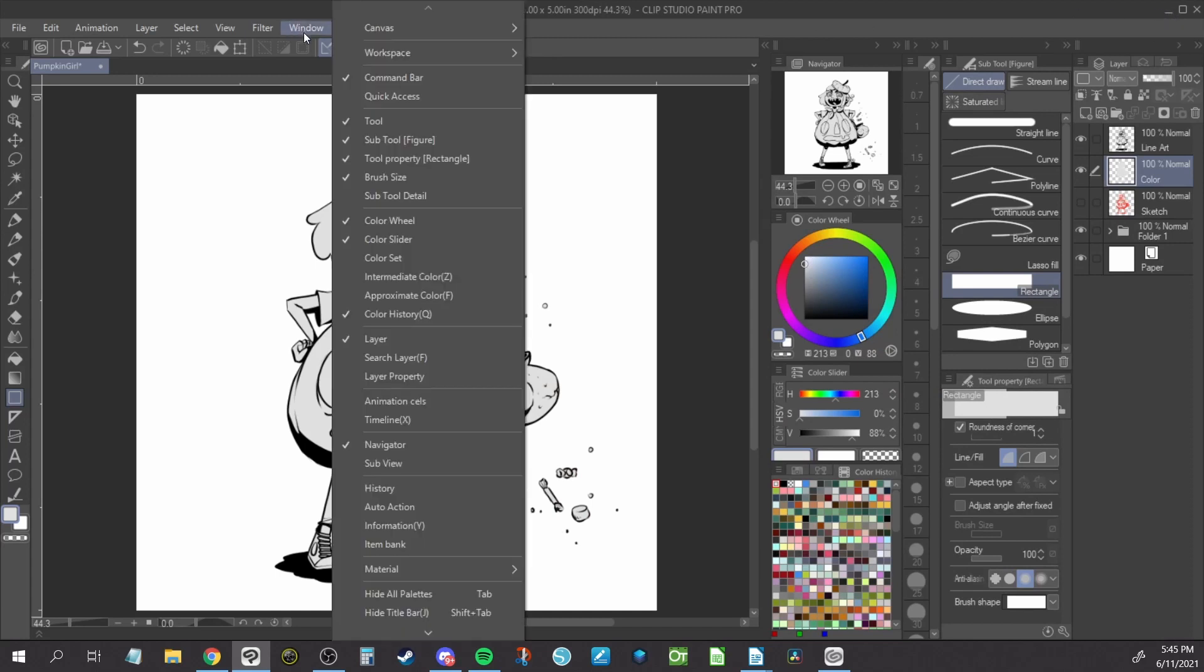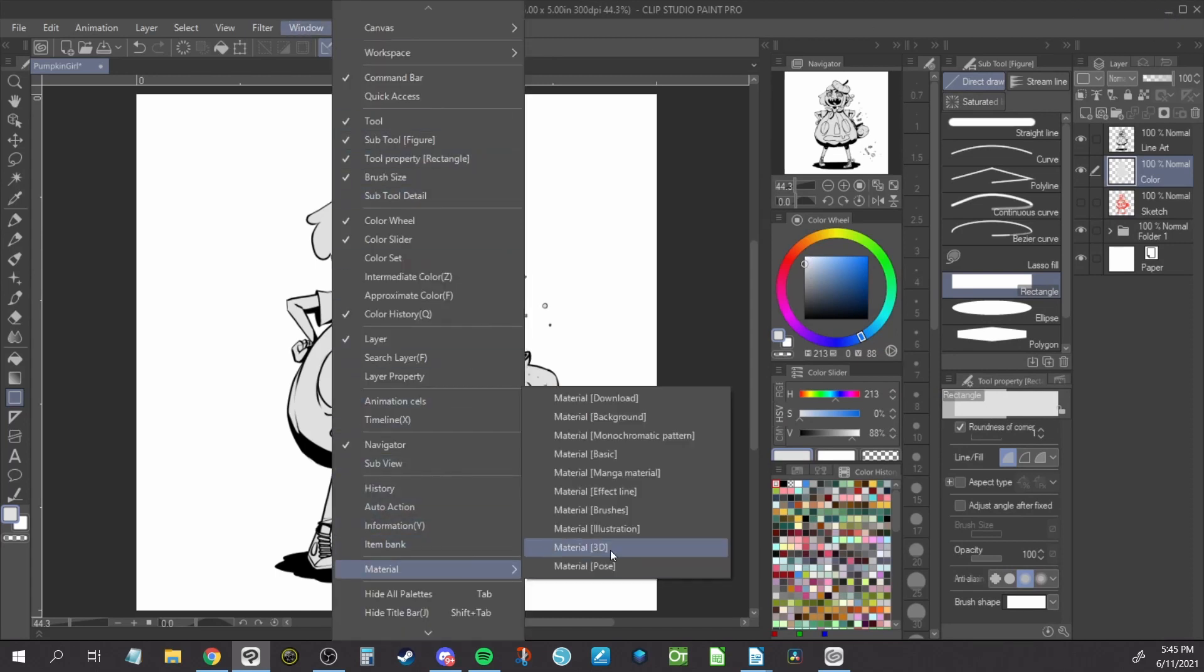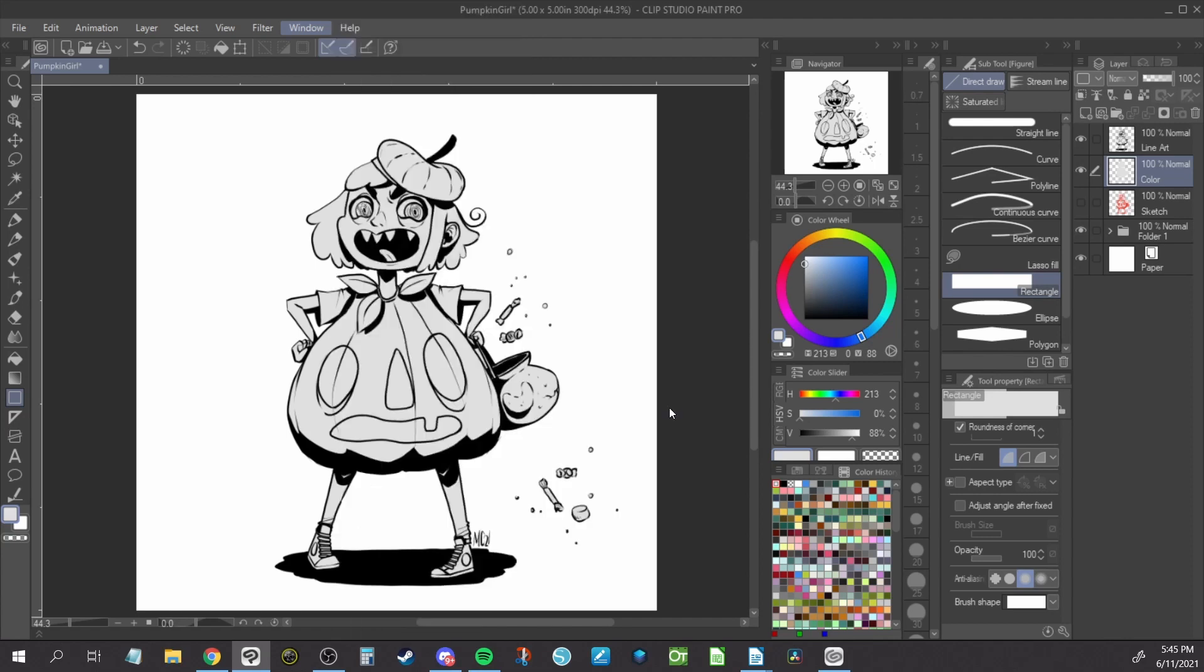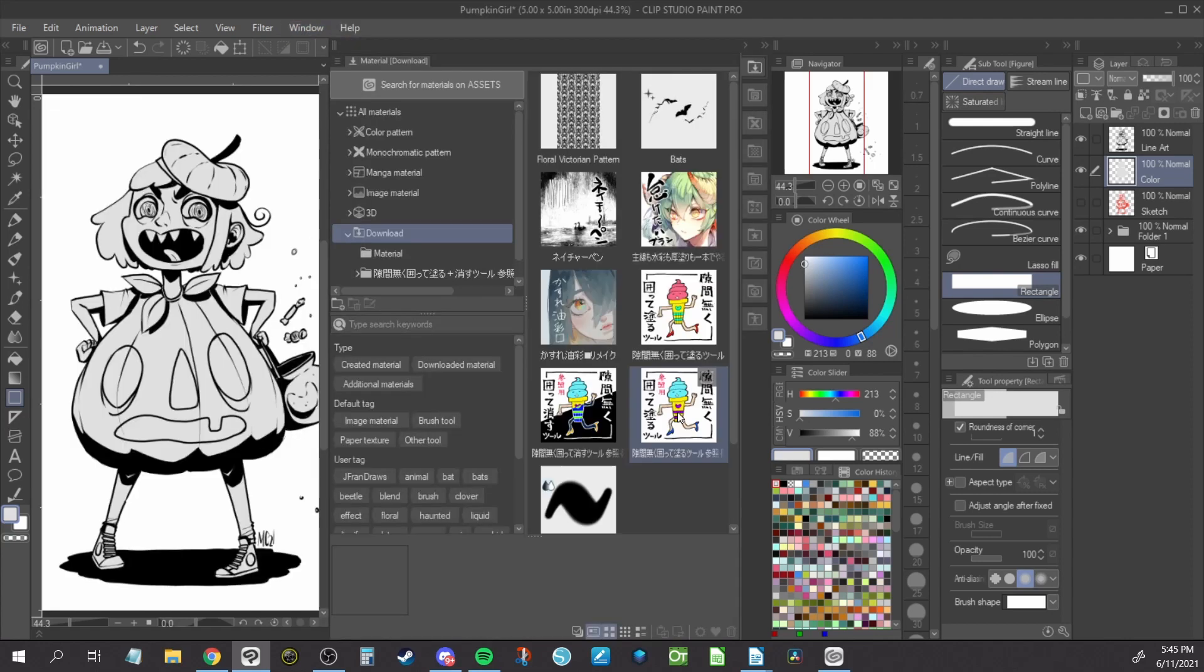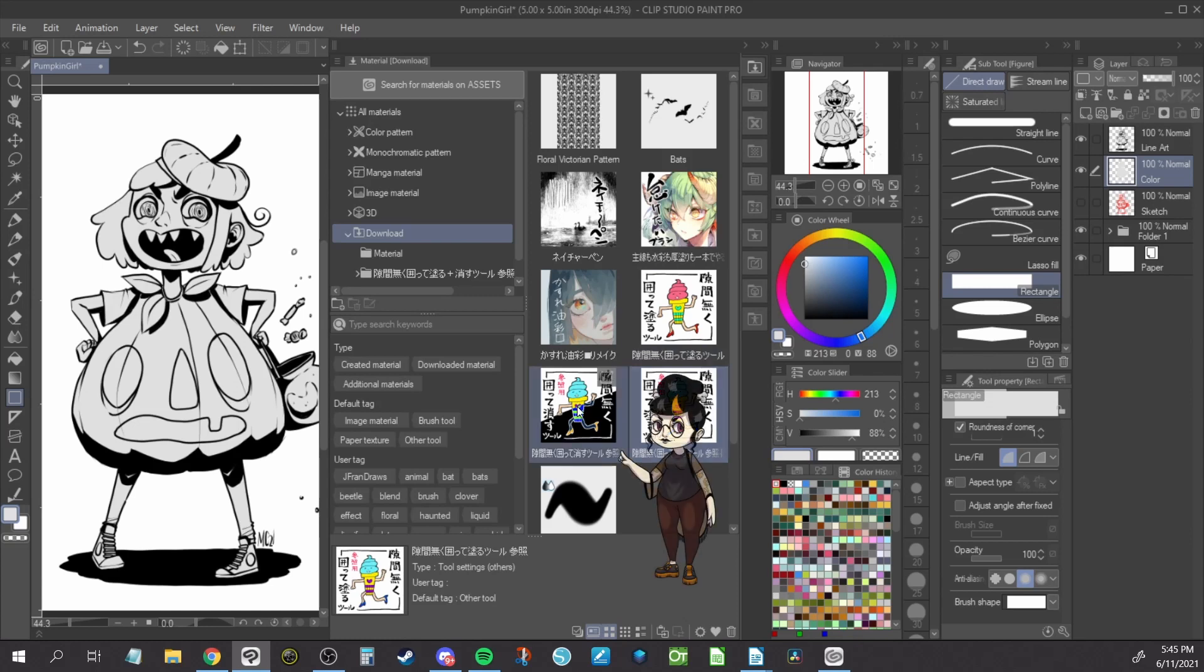Click on Window and then Materials. Now click on Materials All Materials. This will open a panel with your material options. Click on Download and you will see this tool icon.